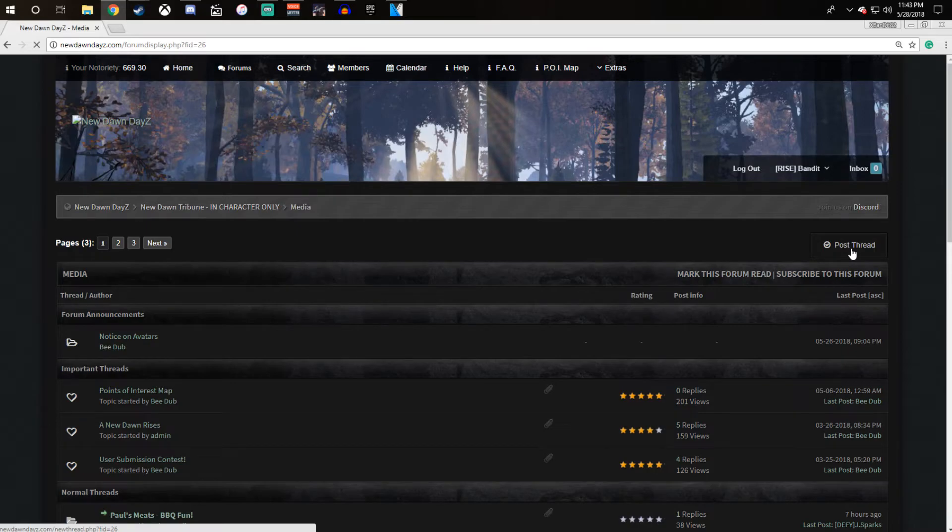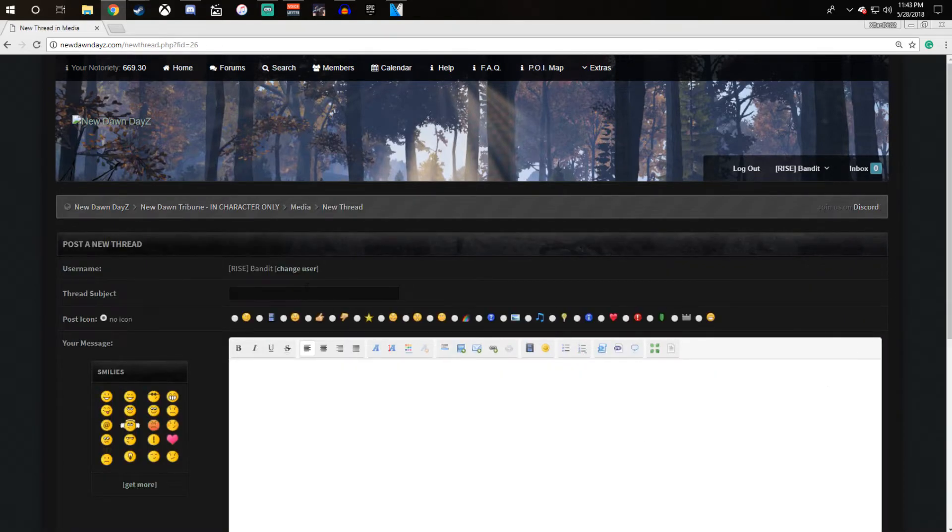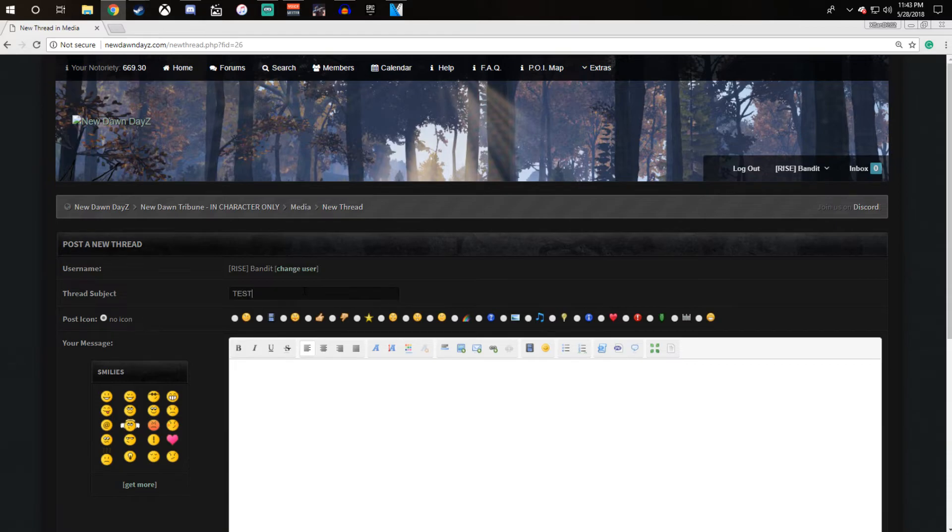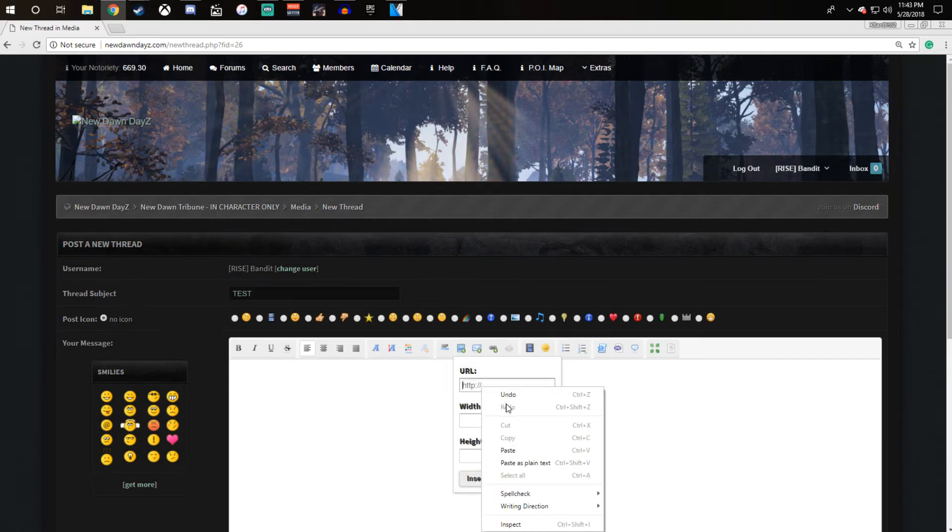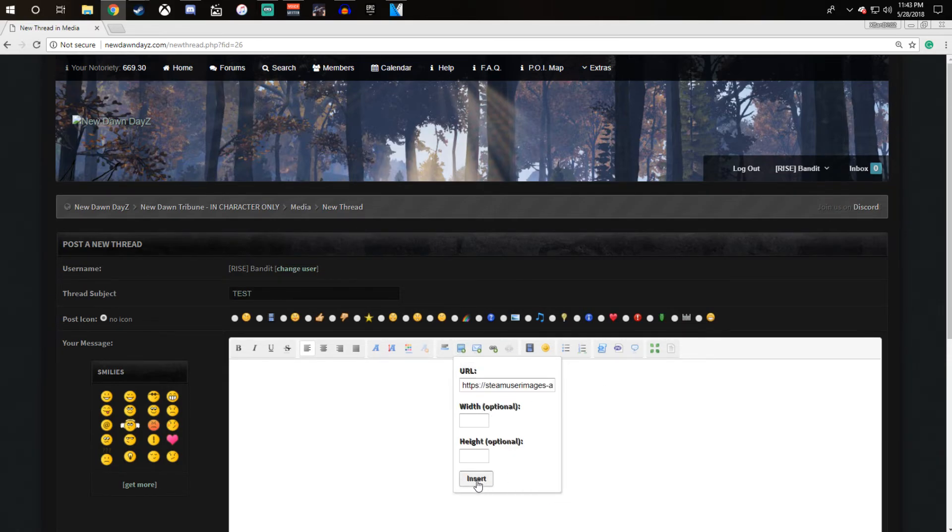Post thread, add a subject, we'll just put test. Then add a message if you would like, click on insert an image, paste it, insert.